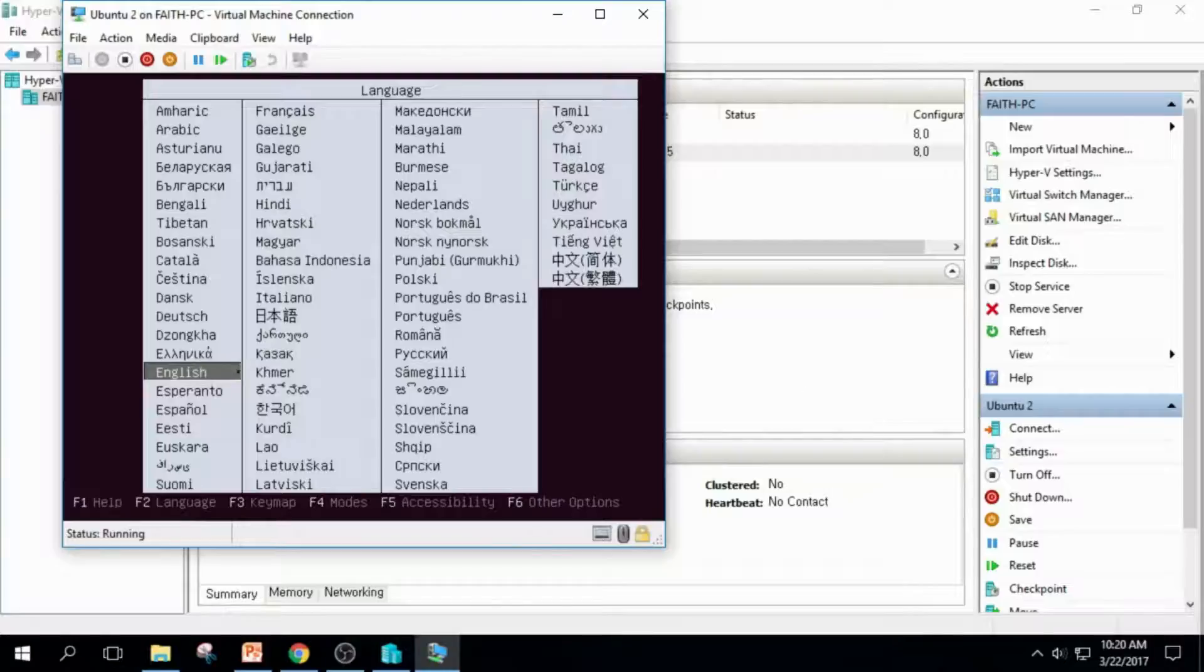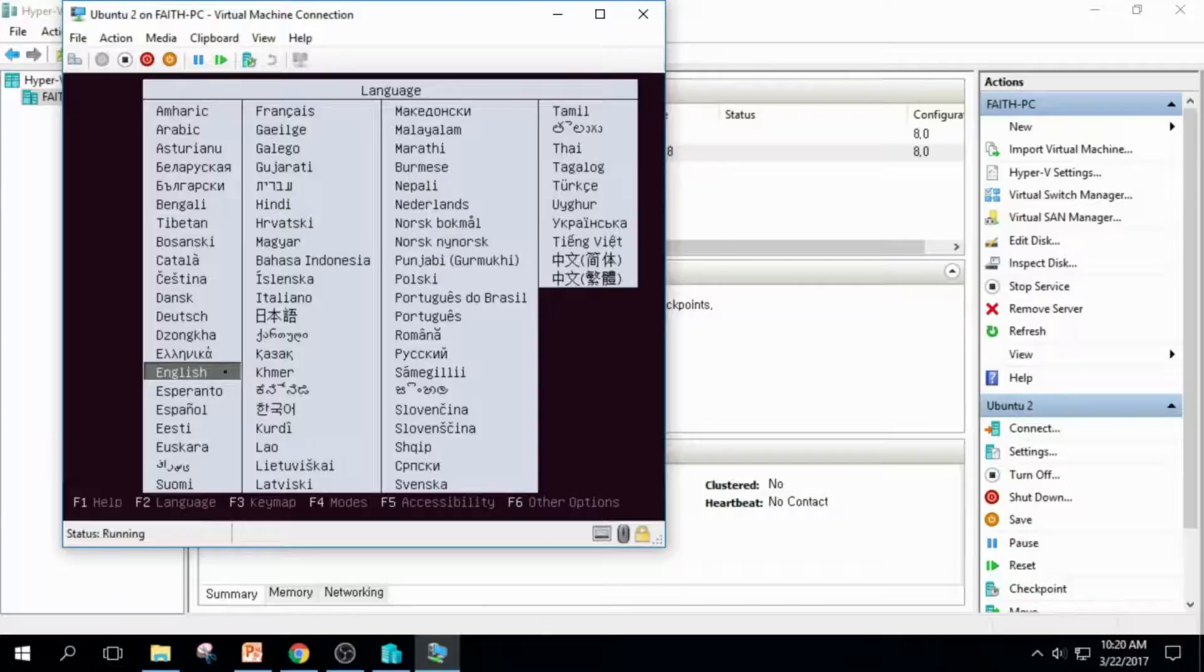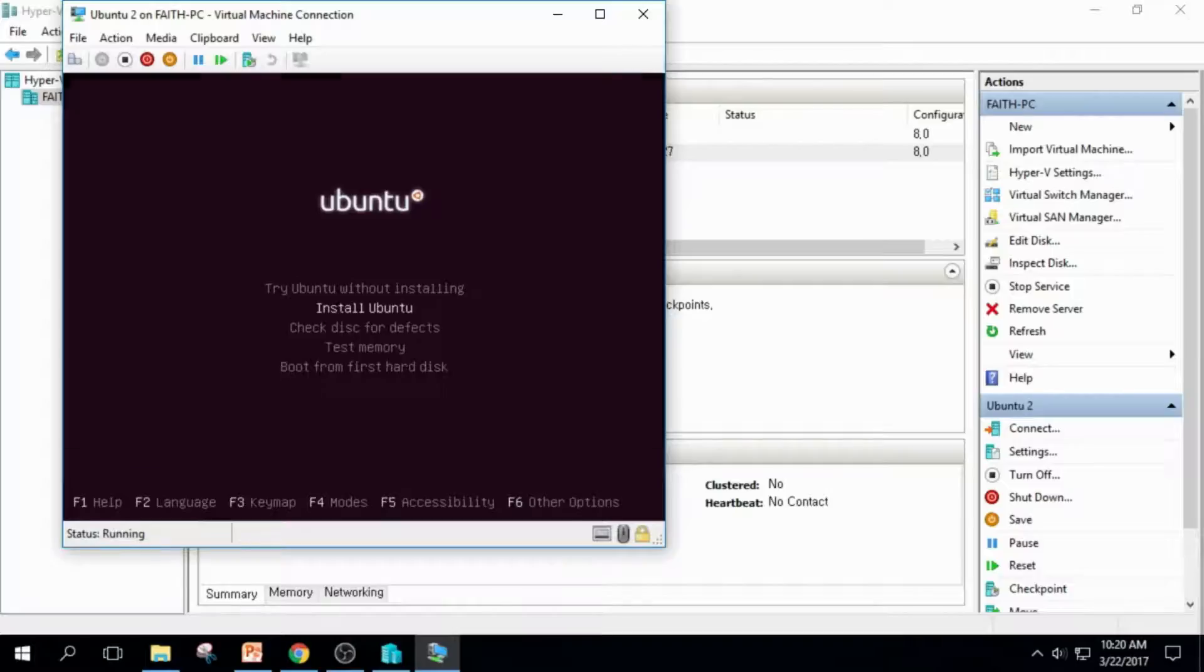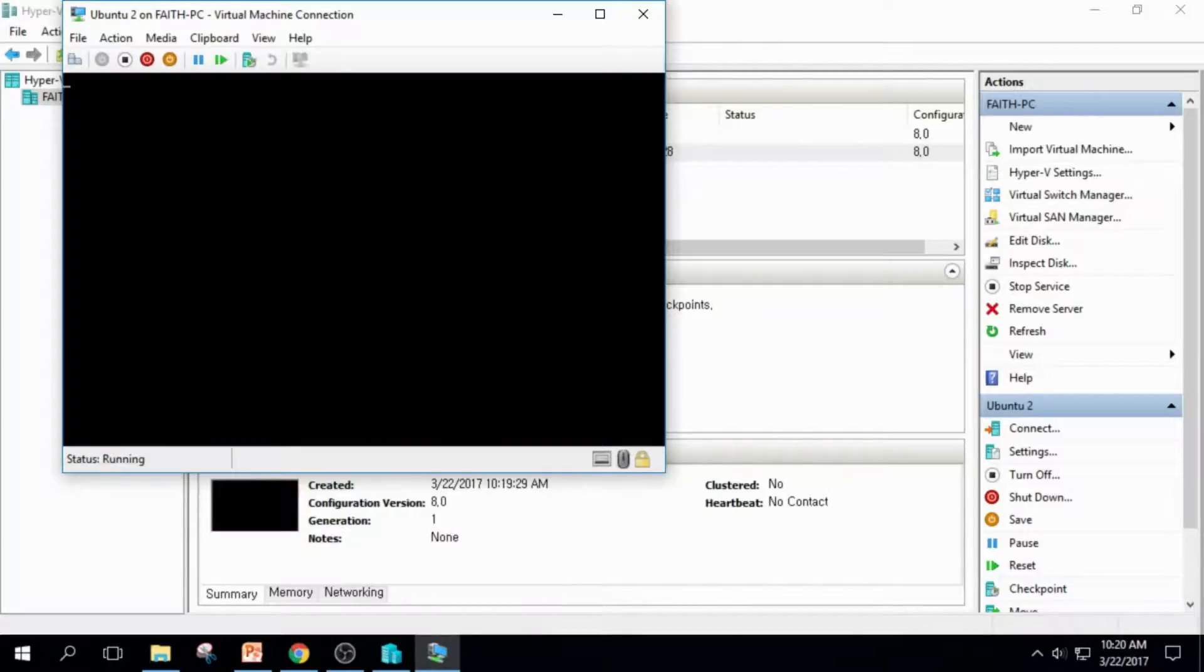I'll choose Language English and click and press Enter. And I'll choose Install Ubuntu and press Enter.